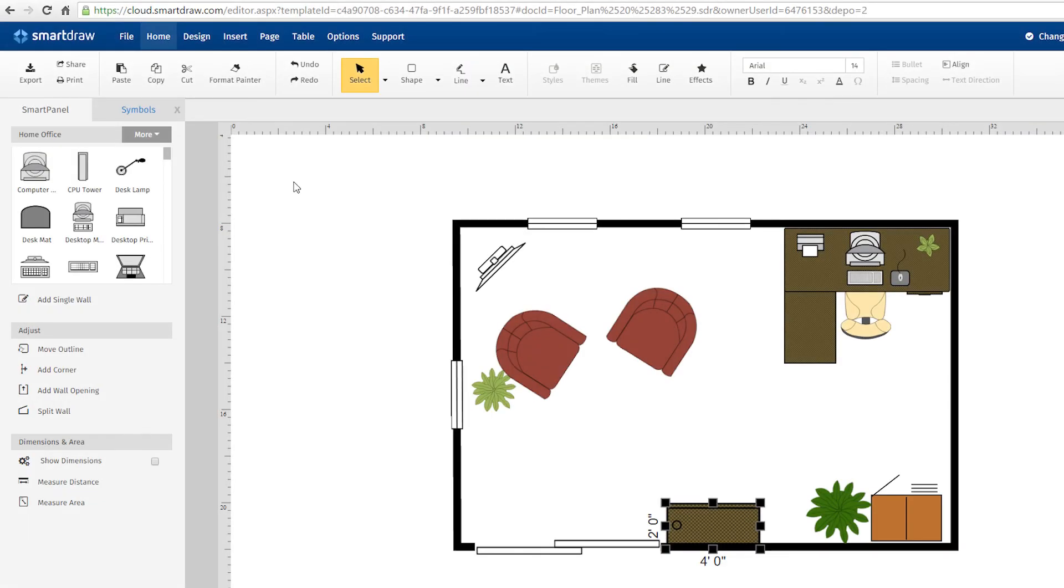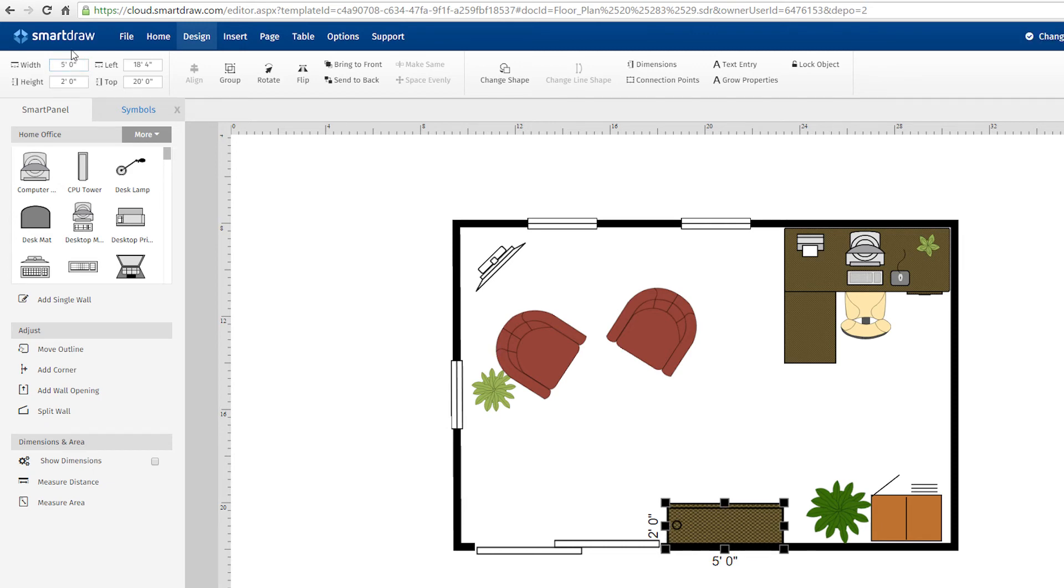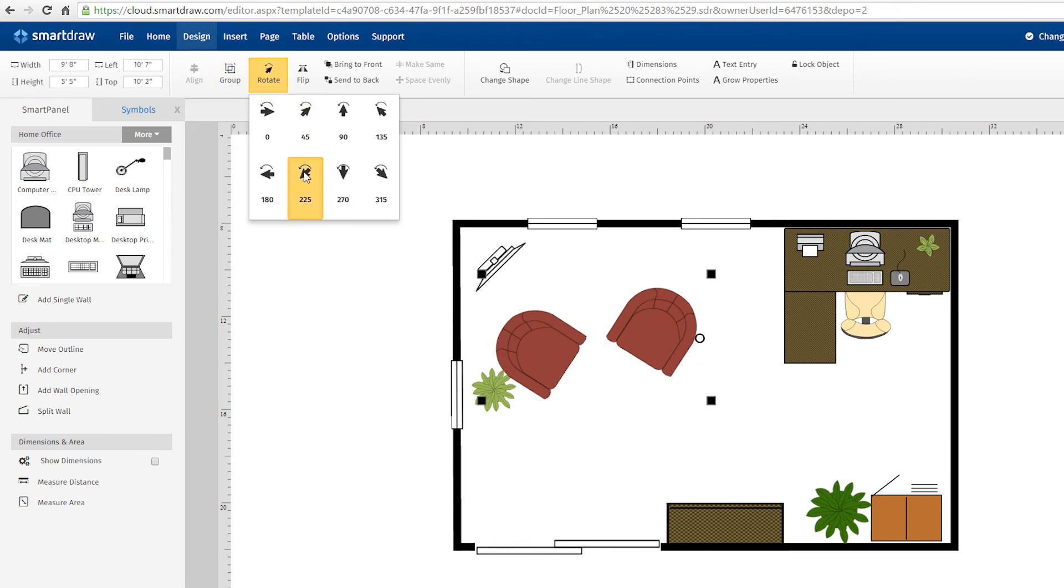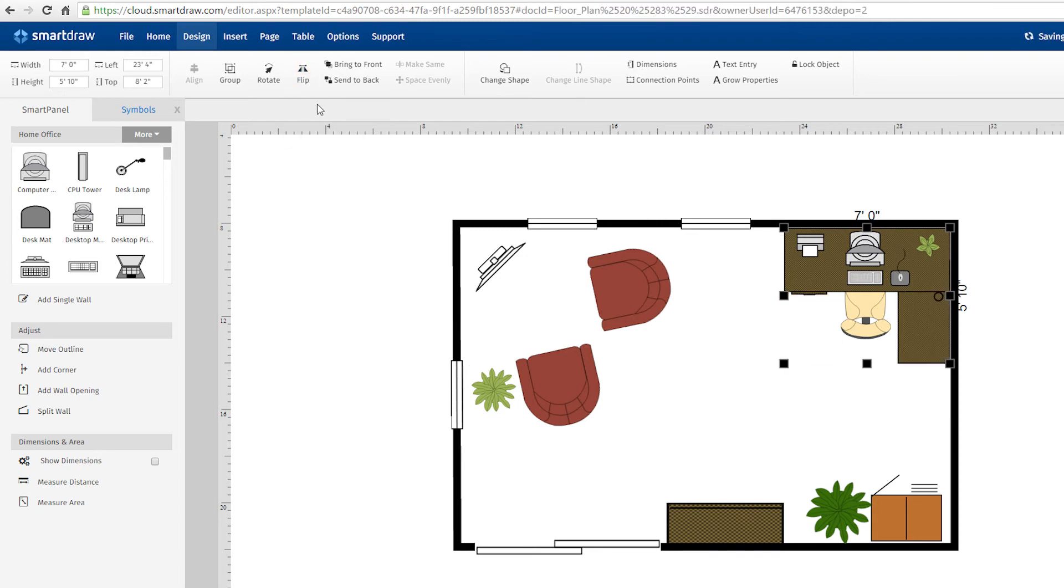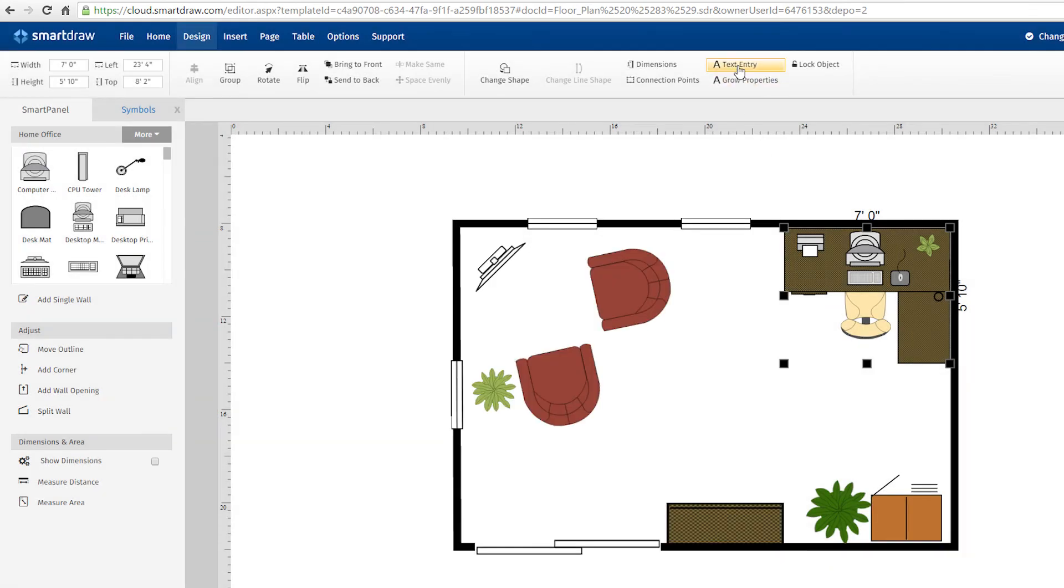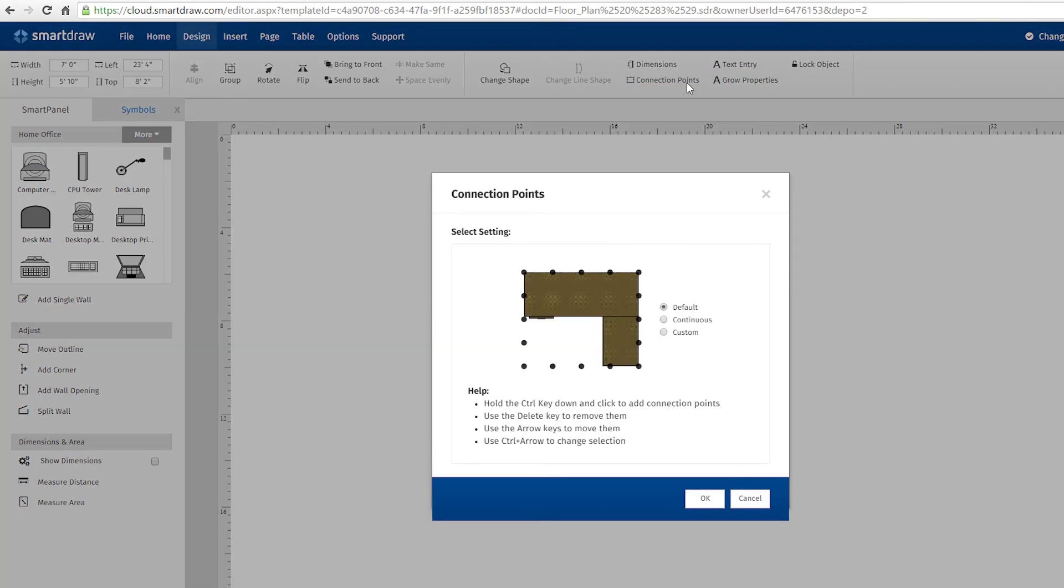The Design tab contains commands to help you further customize your visuals, control the width, height, and alignment of the objects in your work area. Group objects together, rotate, or flip objects, or choose from all sorts of options to control dimensions, connection points, text entry, and grow properties. These tools give you total control over how you build and customize your drawings.